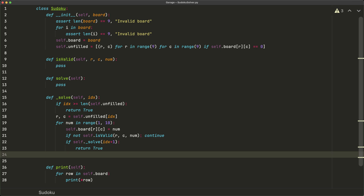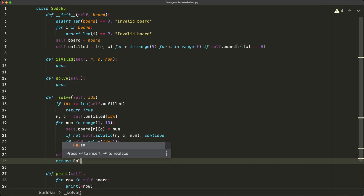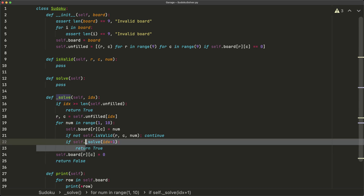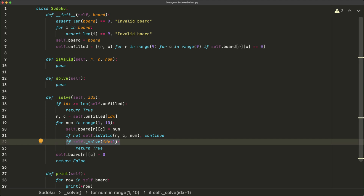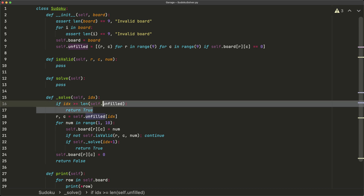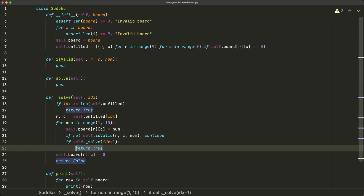Outside that check, we reset the board location: `self.board[r][c] = 0`, then `return False`. This is the key backtracking element. When a placement is valid we proceed to the next unfilled location via `index + 1`. If we keep succeeding we eventually fill all positions and return `True` up the call stack. If something fails, resetting to zero and returning `False` triggers backtracking to try the next number.